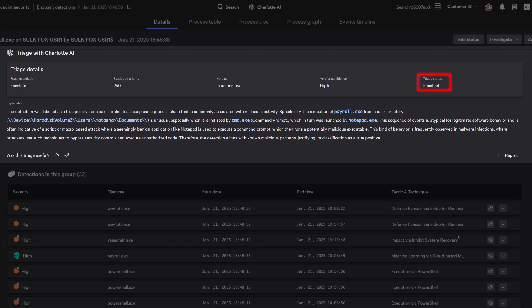Alongside its verdict, the detailed explanation goes beyond the basic detection description, providing clear, plain English insights and intelligent context into why specific recommendations and priorities were assigned.